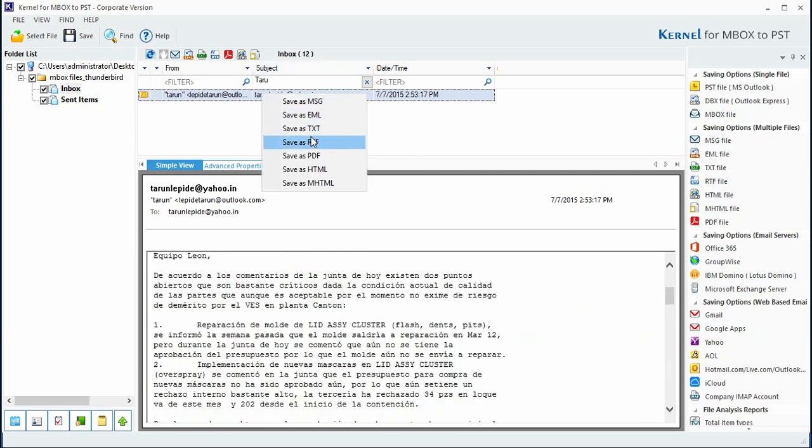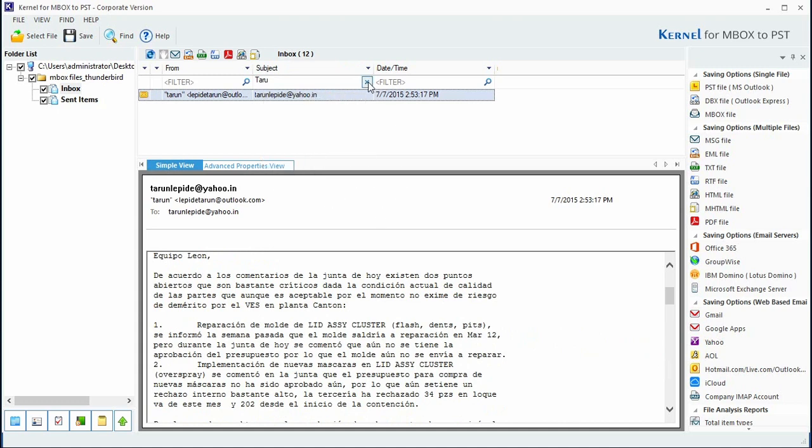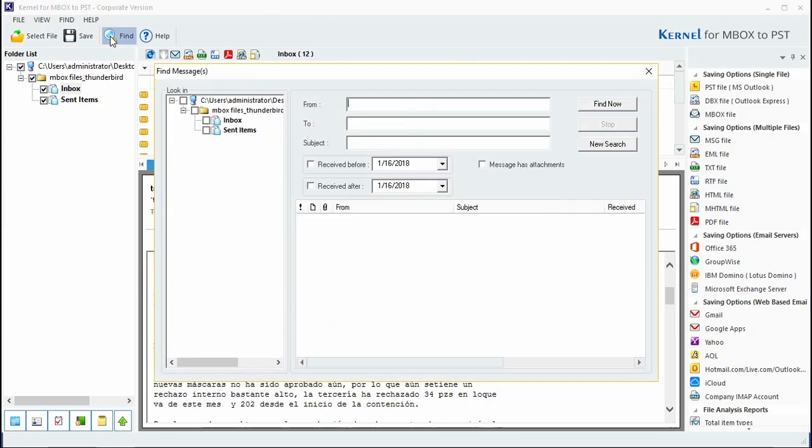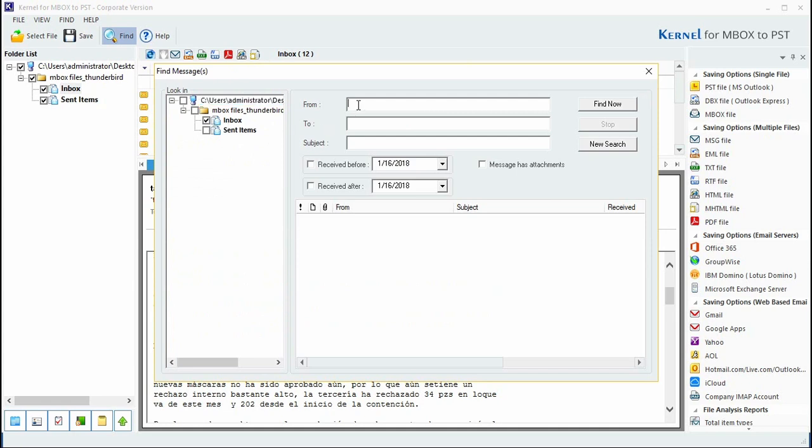The tool even lets you instantly search any specific emails using the find messages function. First, select the folder wherein you want to run a search, then simply enter the desired search parameters based on sender's name, subject, message has attachment, etc.